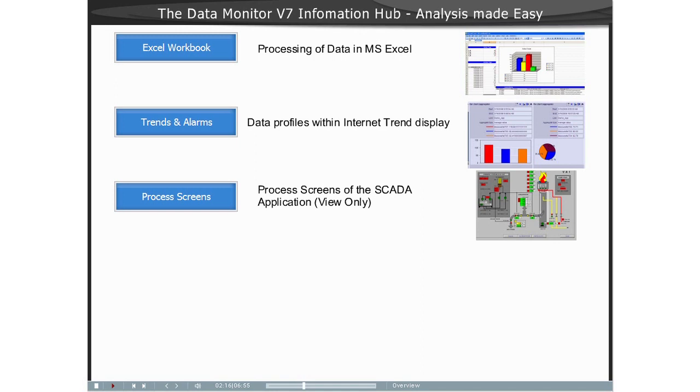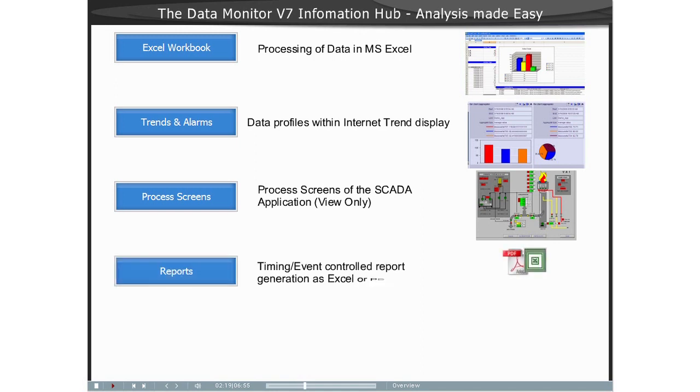The function Reports allows a user to trigger reports with time-controlled or event-controlled basis, based on print jobs in a PDF format or by published Excel workbooks.